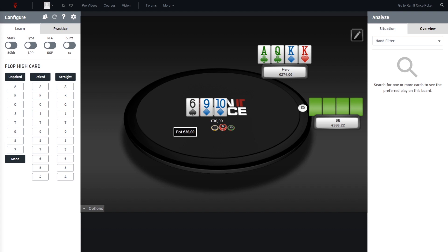Check or bet, first decision. Let's see what hero did - decides to check, and the flop went check-check.